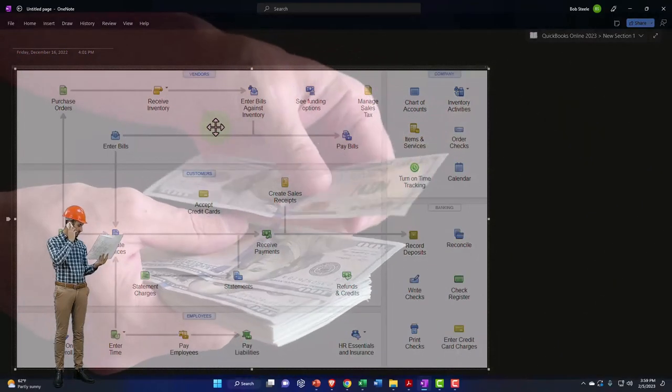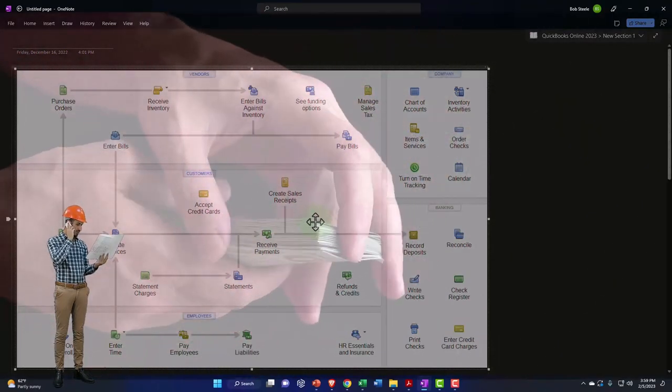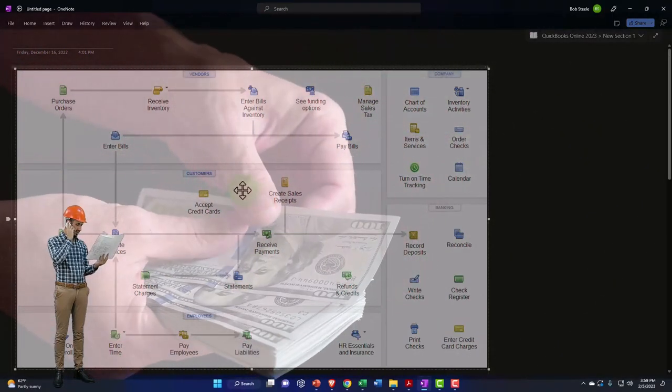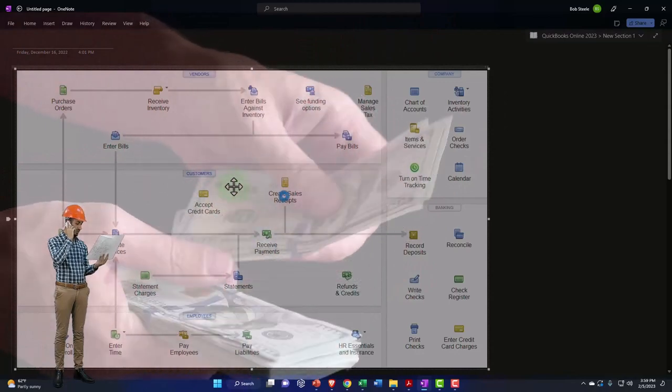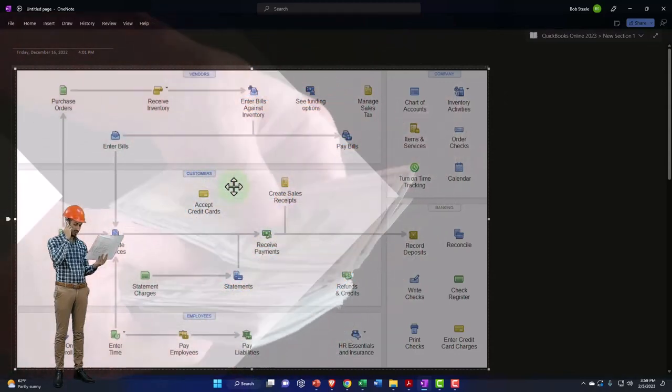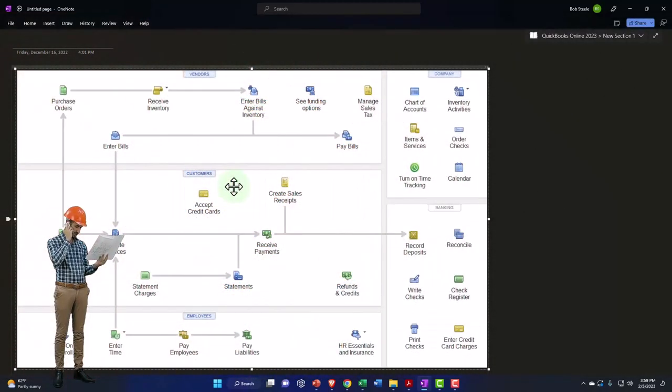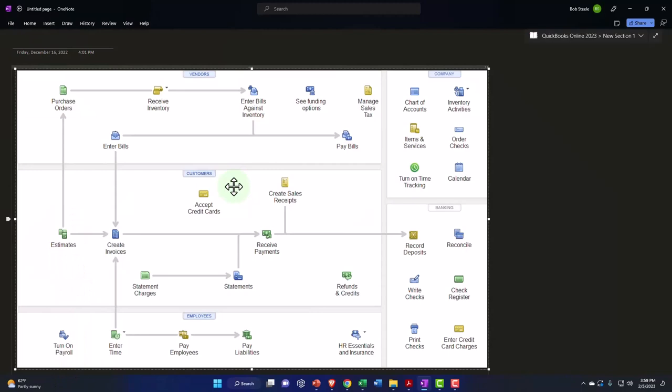If we're looking at the customer cycle, we would expect at the end of the cycle that the checking account would typically be going up for goods and services that we are providing to customers. So once again, money being the lifeblood of the company is involved in the cycle.